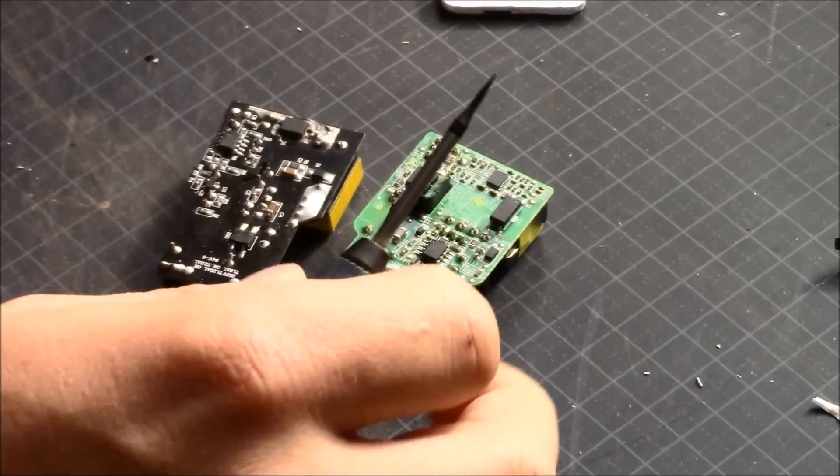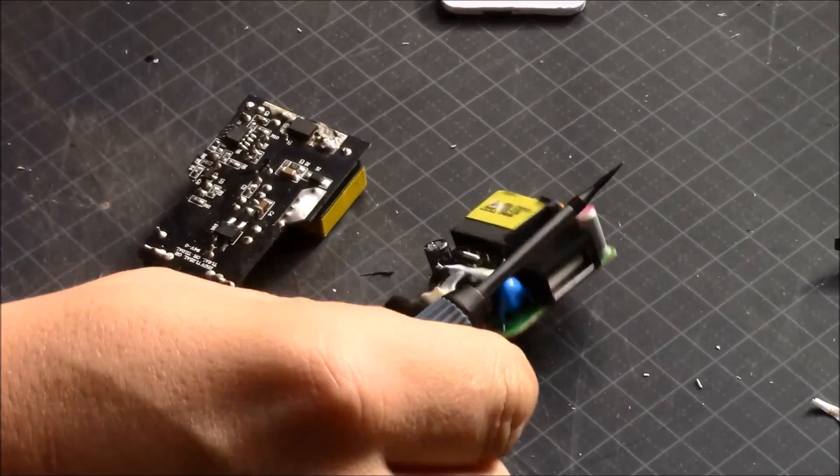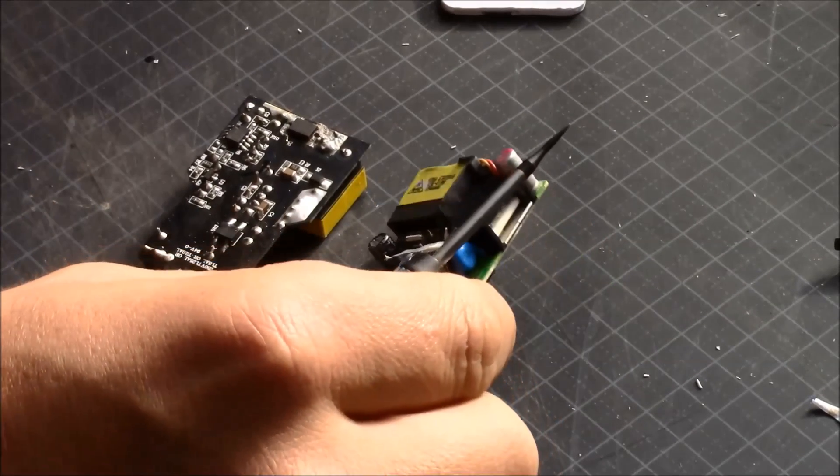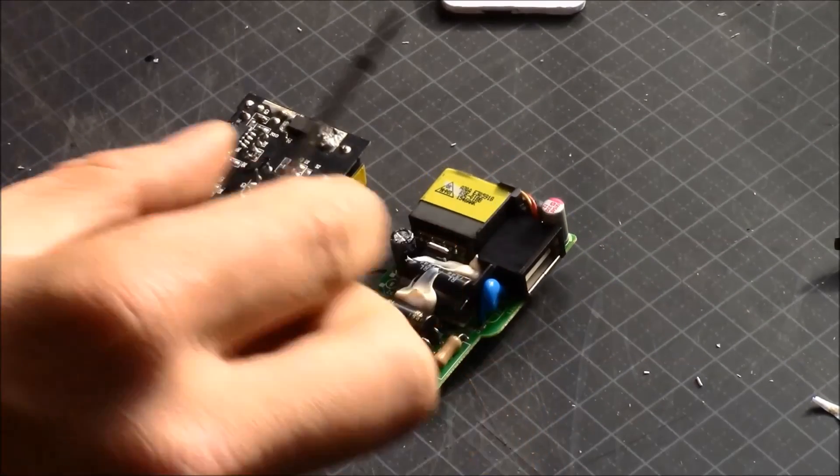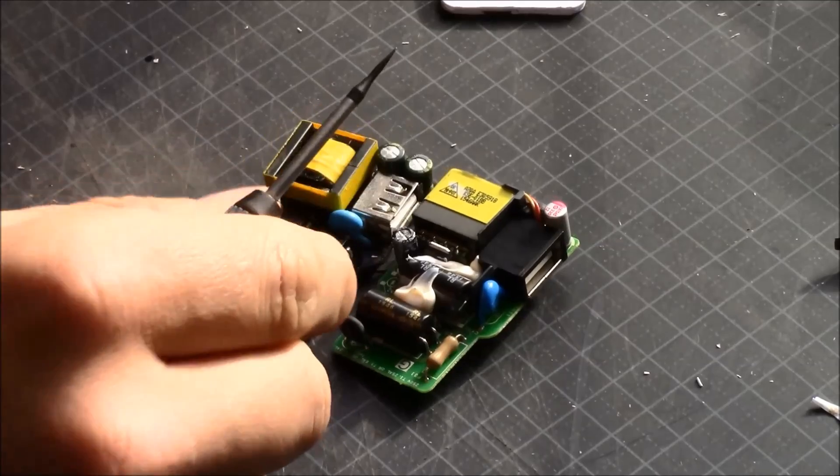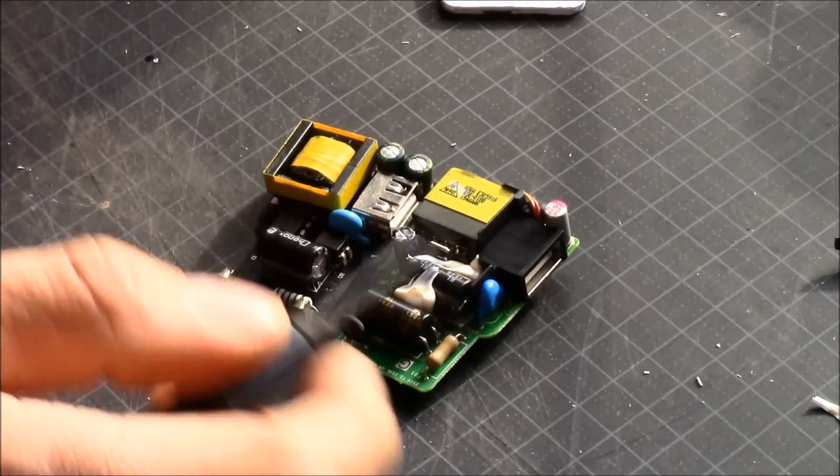This one actually got a heatsink, and that's not something that exists here.